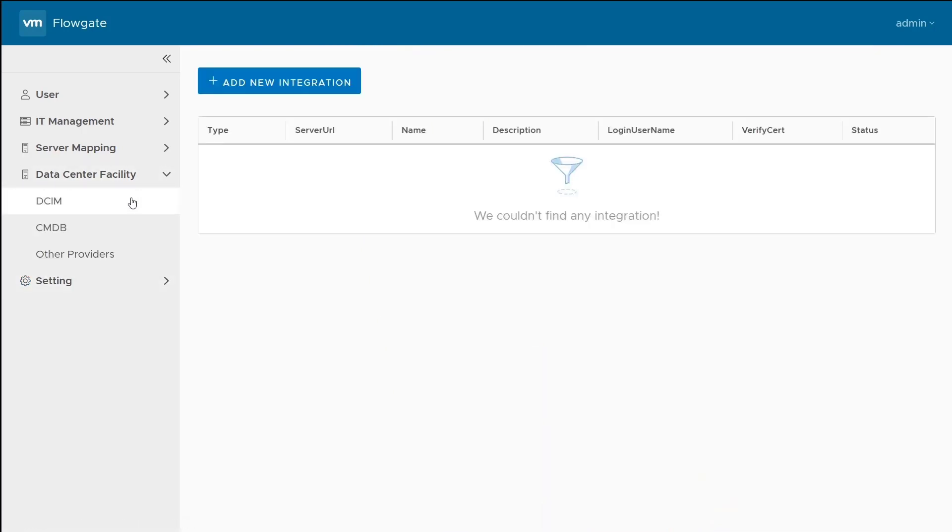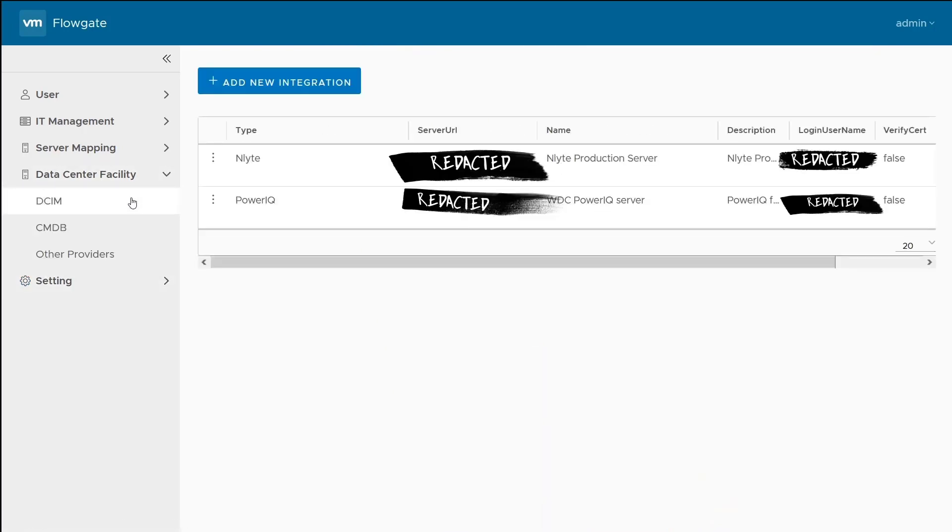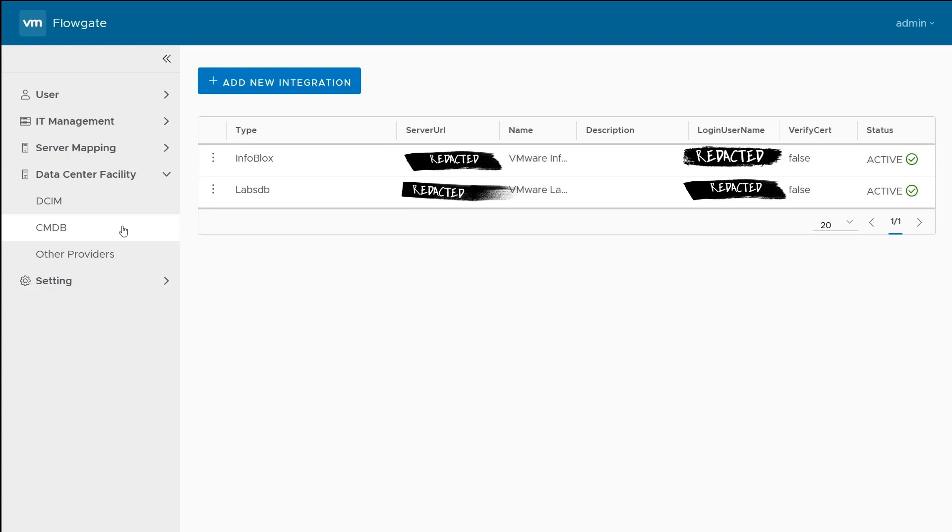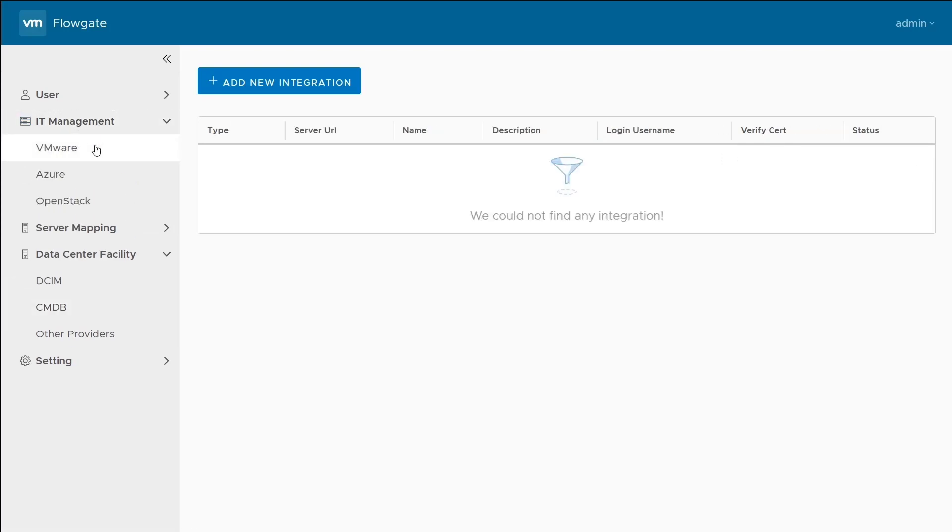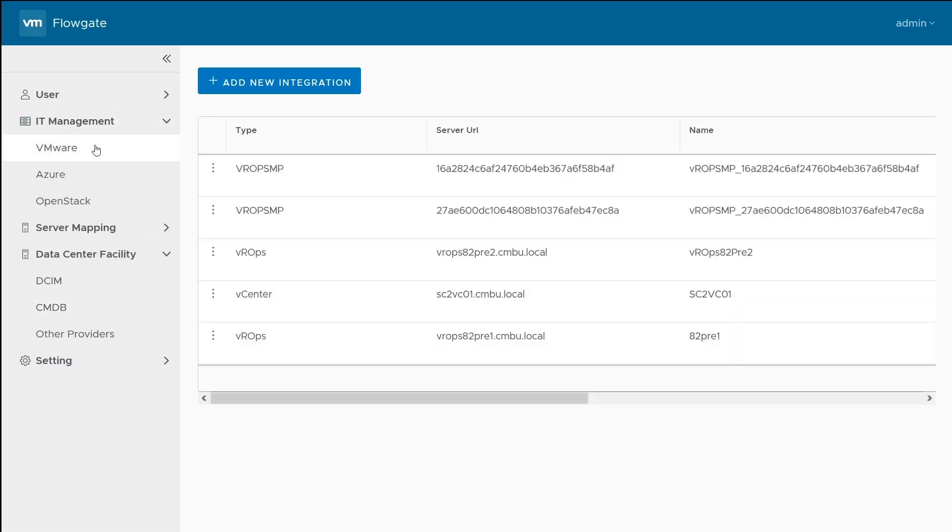If we take a look at our DCIM connections, we can see we have data flowing in from nLight and PowerIQ. nLight is giving me all of the temperature and humidity data throughout the data center. PowerIQ is feeding me power usage from each of the PDUs. This data is then correlated with data coming in from our CMDB, so we know exactly where each server lives within the data center. We're also pulling in objects from our vCenters and vRealize operations, which is configured up here.